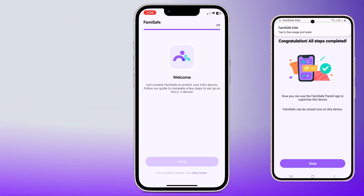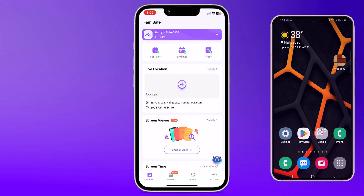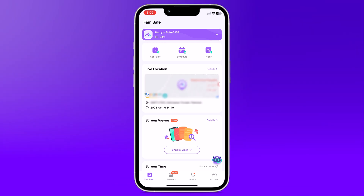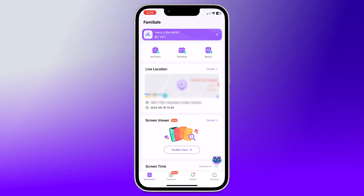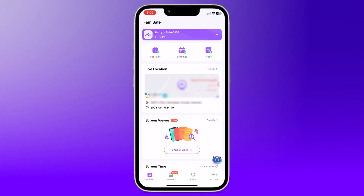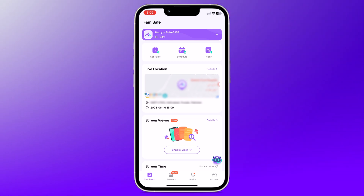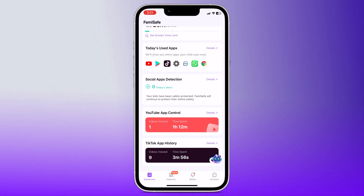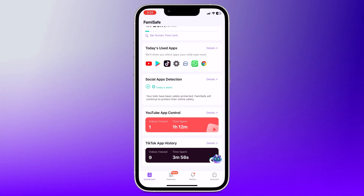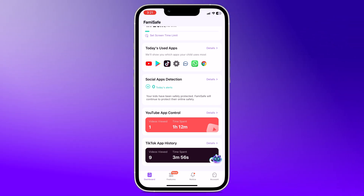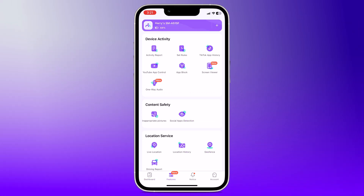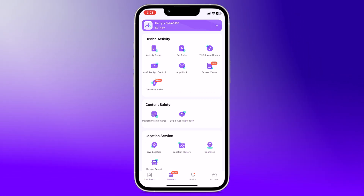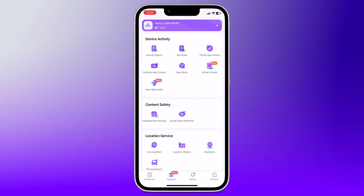Once the devices are connected, you are all set to start exploring the features. On the interface, you can see live location, screen time usage, screen time, today's used apps, social app detection, YouTube app control, and TikTok app history. At the bottom, we have the Features tab. In device activity, we have Activity Report.